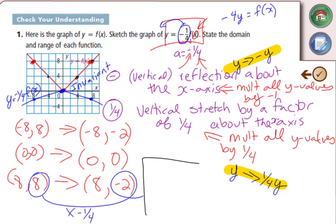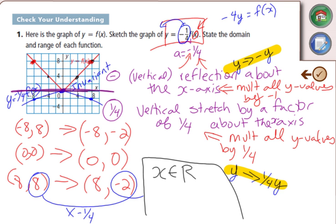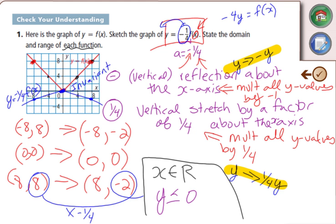Our domain: x can be any real number, so x ∈ ℝ. Our range is from the x-axis downward, so y ≤ 0. From the original, the domain was x ∈ ℝ and the range was y ≥ 0.